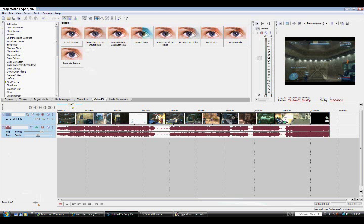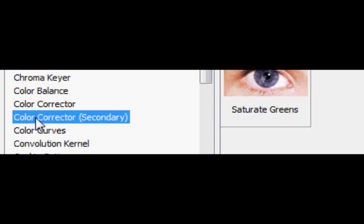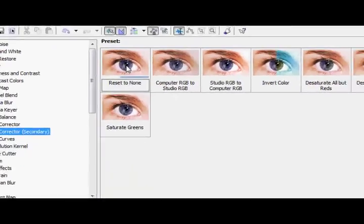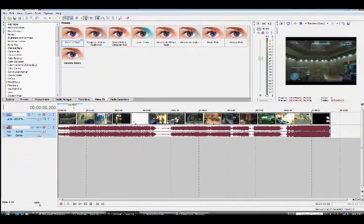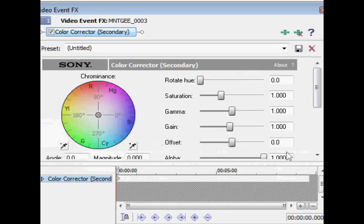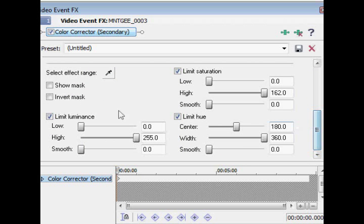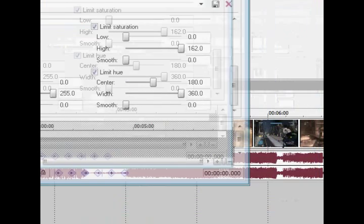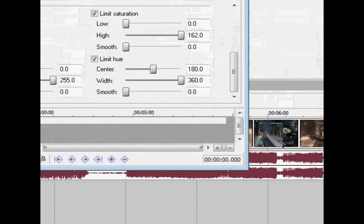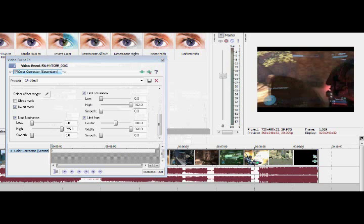What you're going to do is move into Color Corrector Secondary right there, choose Reset to None, and drag it into your clip. Once you're there, you're going to want to click on the Invert Mask.